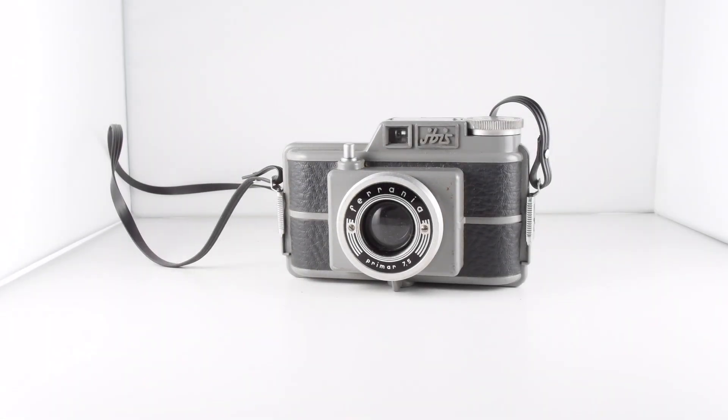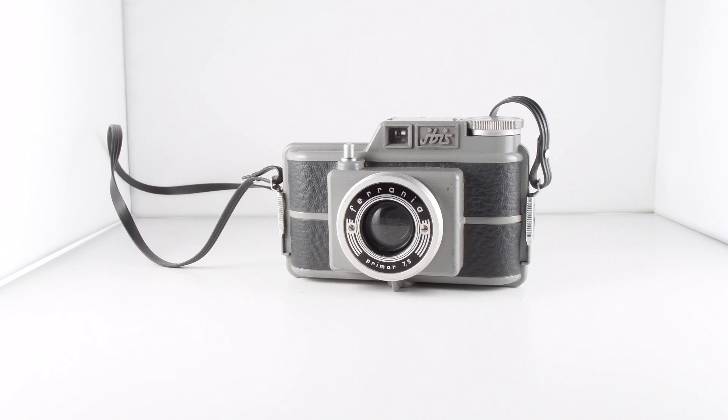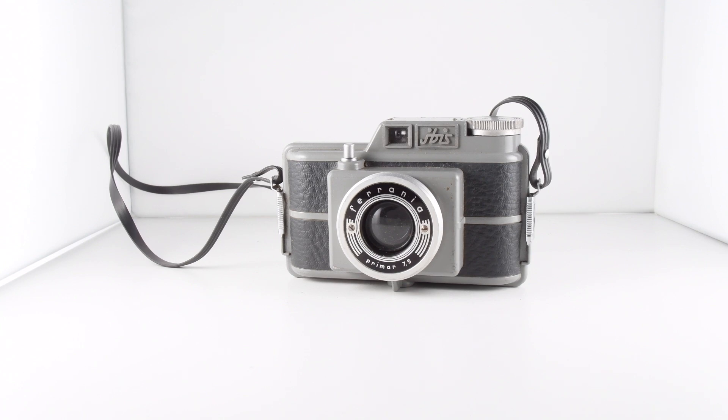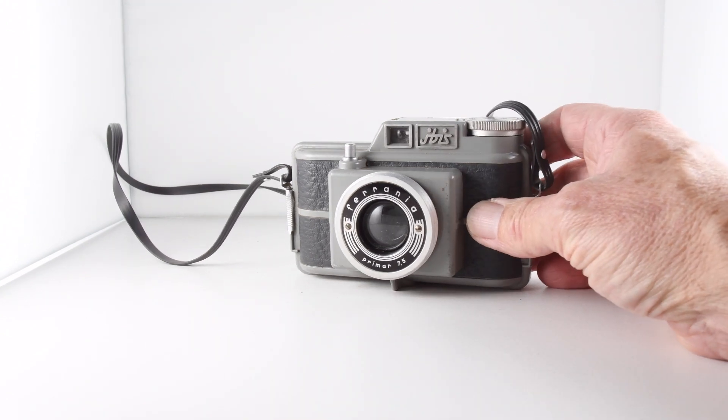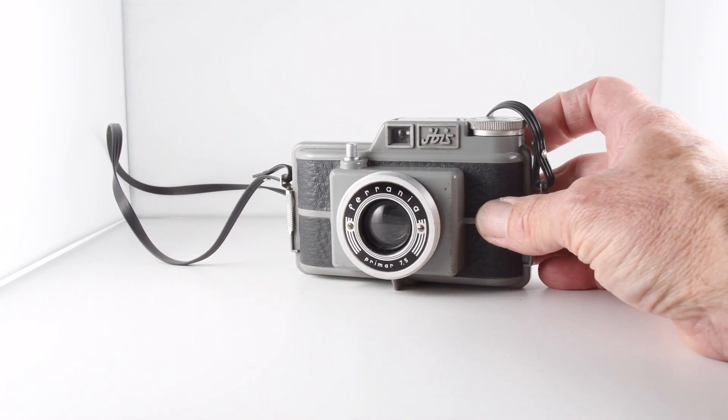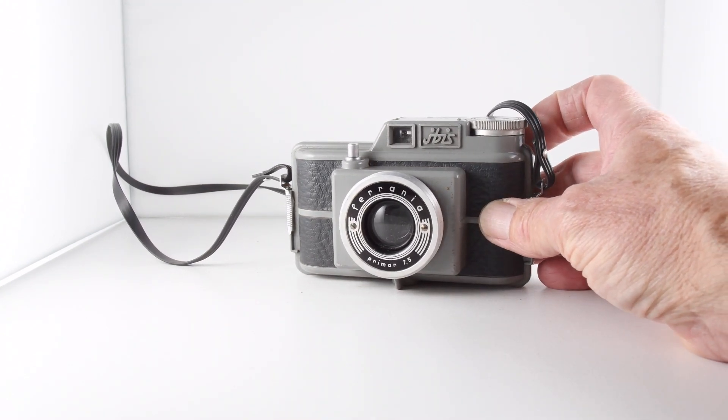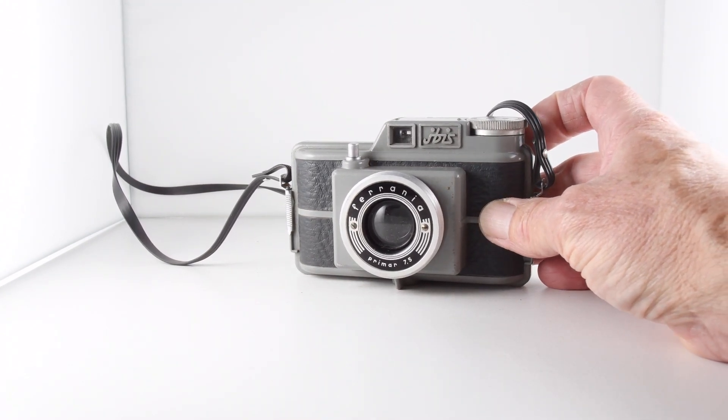Camera number 312 of 365 is this Ferrania Ibis. It's a 127 format film camera. It feels pretty solid. It seems predominantly made of metal.